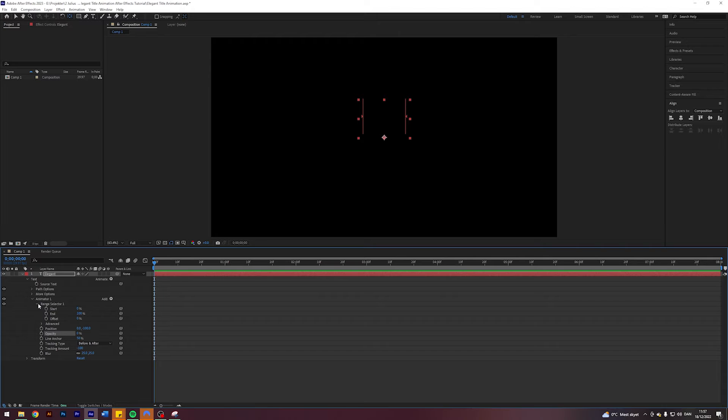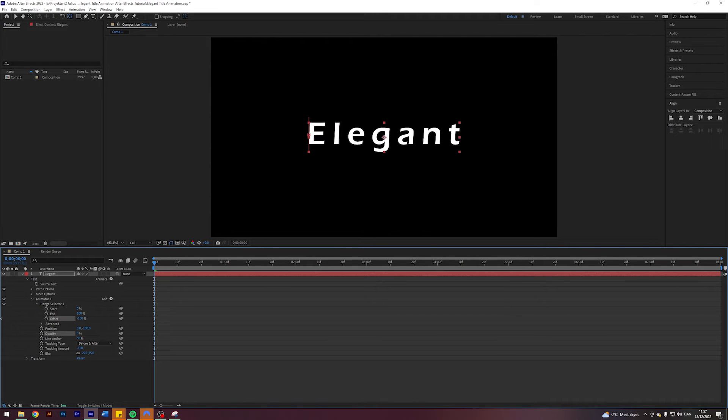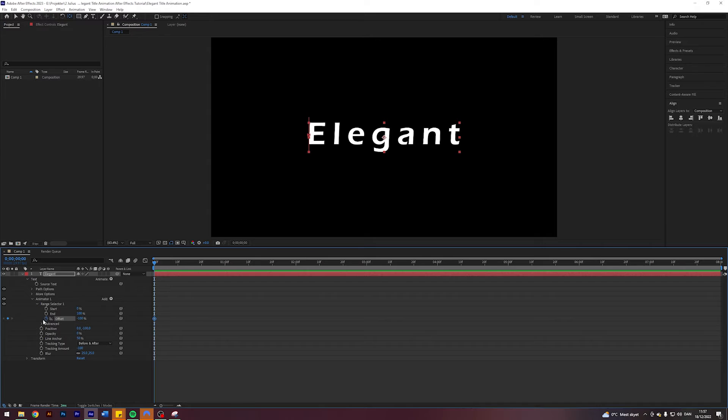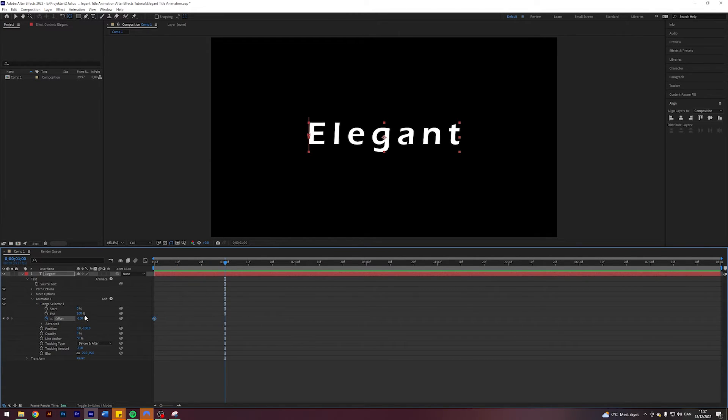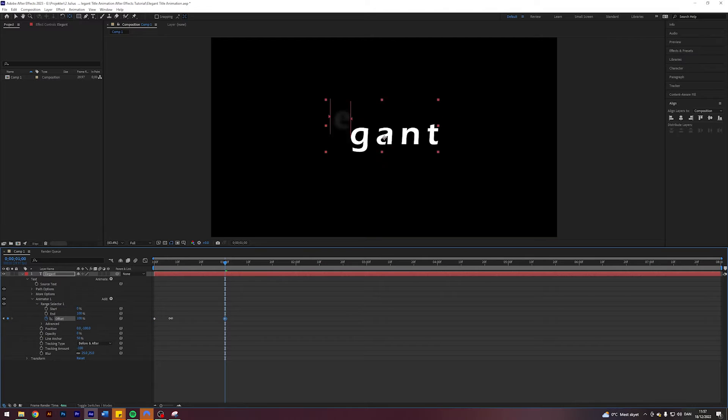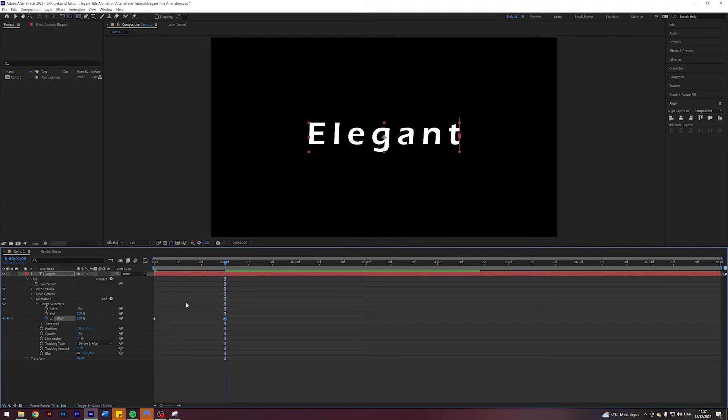Now I'm going to come into my Range Selector here and I am going to put the offset to negative 100 where our animation starts, enable keyframes, and I'm going to go forward one second and I'm going to put the offset to 100.